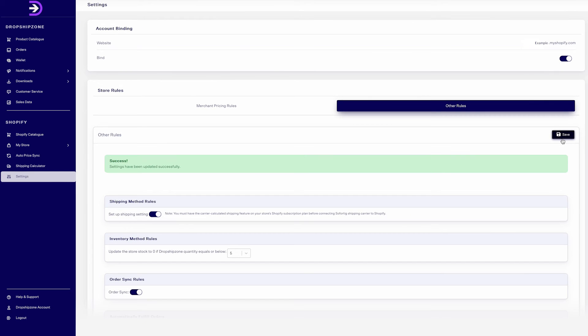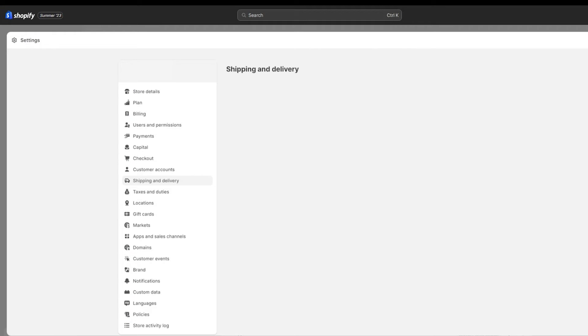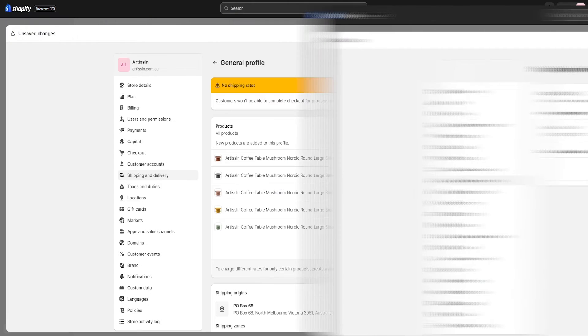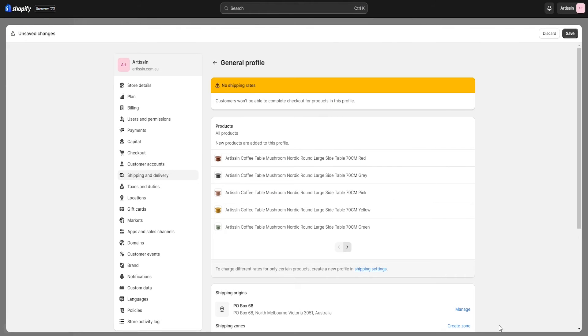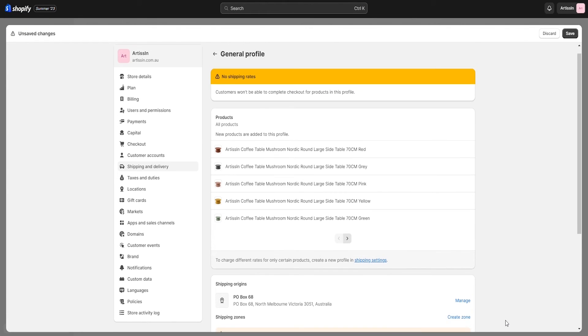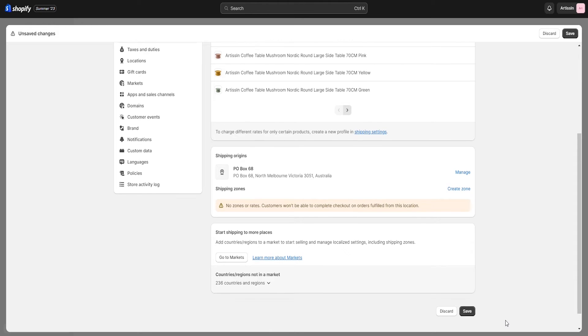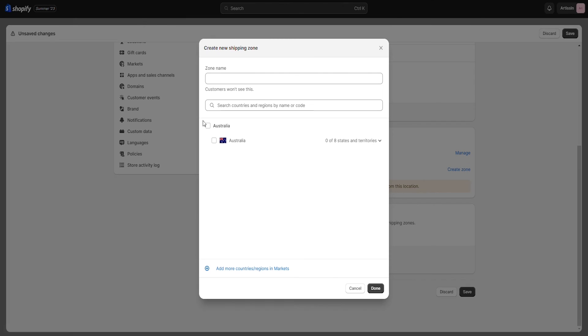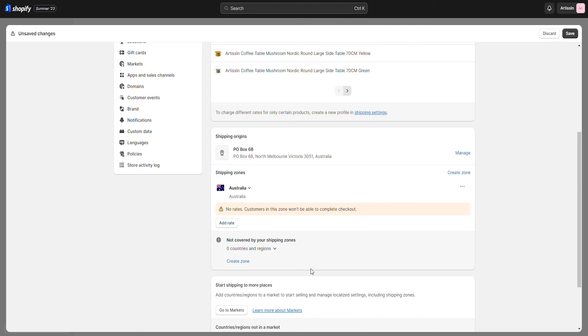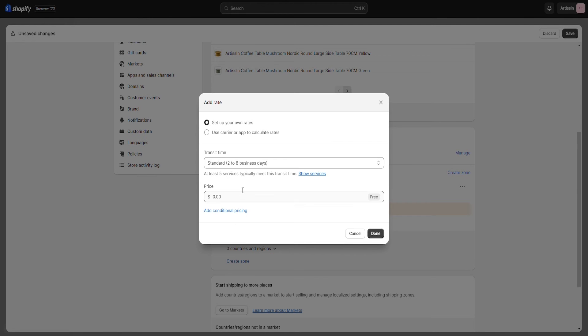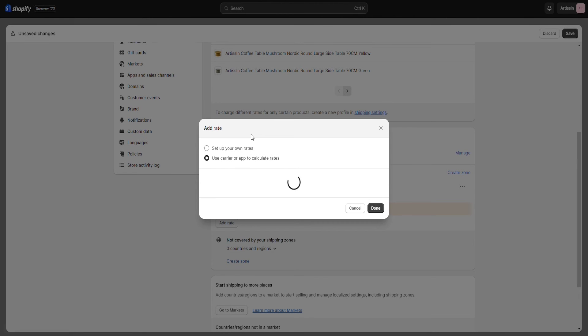Once saved, you will need to add the rates through Shopify. Head into your Shopify settings and navigate to shipping and delivery. From here, you will be able to manage your rates. Select create new and click on your preferred shipping zone. Click add rate and then select use carrier or app to calculate rates.